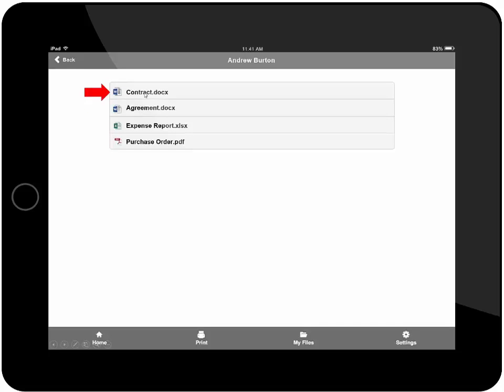I also have the ability to preview this contract on my mobile device to ensure the document has been filed correctly in the correct format.